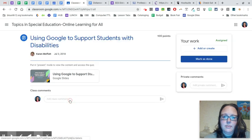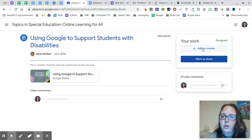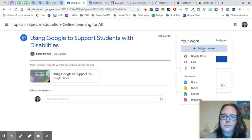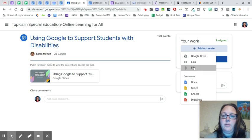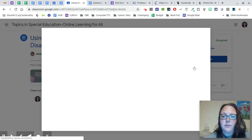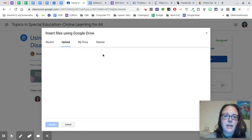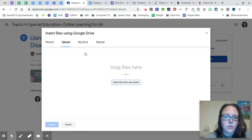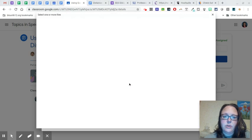add or create over here at the right where your work is, and you want to choose file because you're going to upload the picture, the file. And it will be in your downloads. So select files from your device because your downloads are saved on your device.